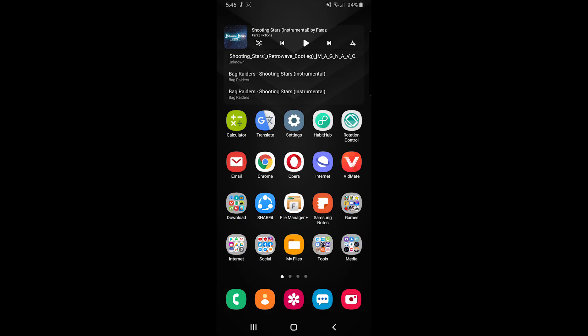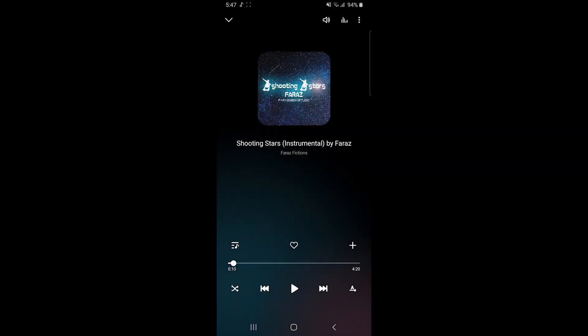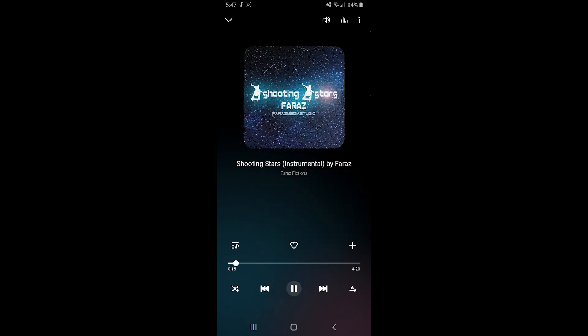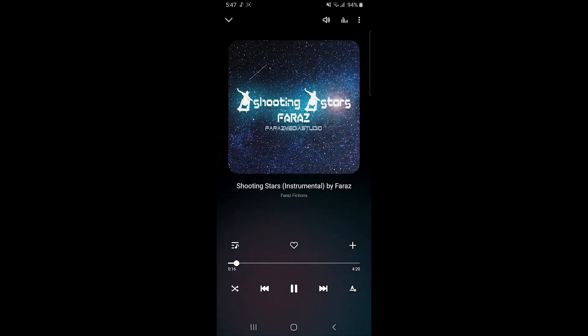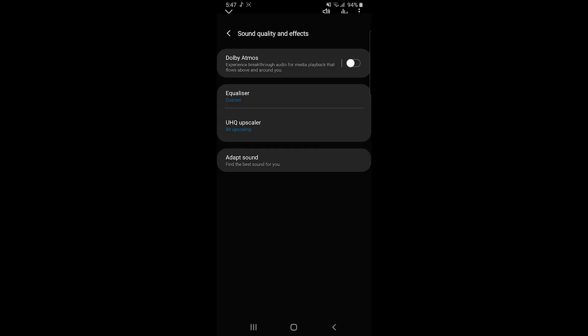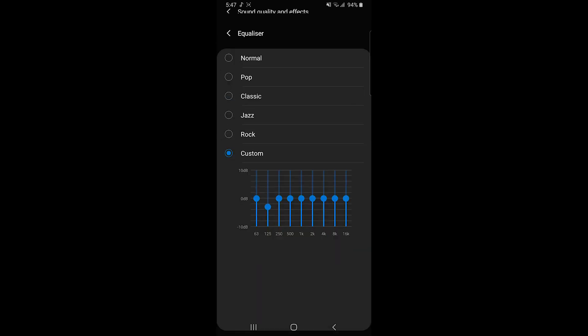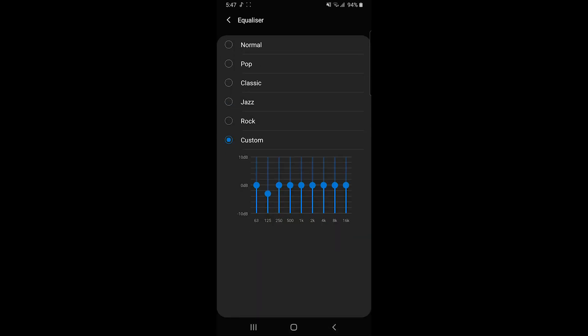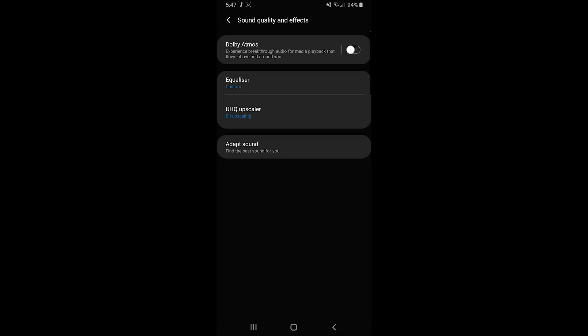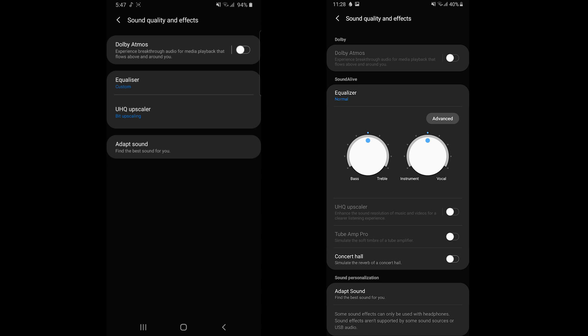Hey guys, welcome back to my channel. This is Faraz and today I'm going to show you a solution for Samsung Music Player. Right now I'm using Galaxy A71, and in this phone I'm not seeing any features like concert hall or reverb effects. I don't know what's the problem, but if I show you another screenshot of my old Galaxy A8, you can see there's a lot of features.